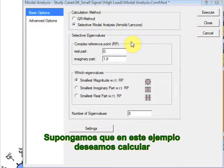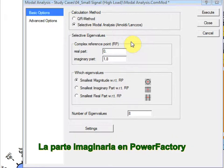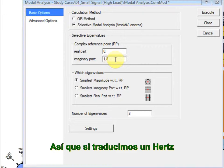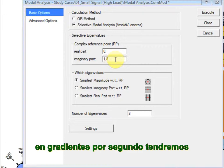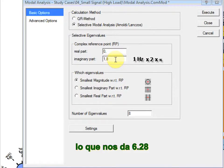Let's suppose in this example that we want to calculate the selected eigenvalues according to a dominant mode of 1 Hz. The imaginary part stated in PowerFactory is given in radians per second. So translated, this 1 Hz in radians per second would be 1 times 2 times pi, which gives us 6.28.